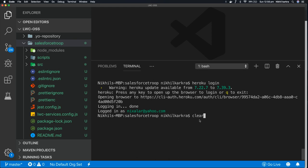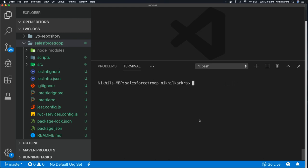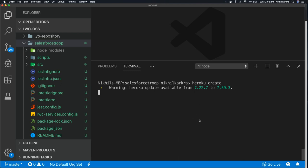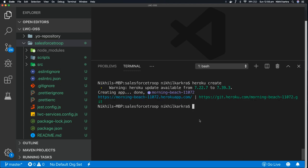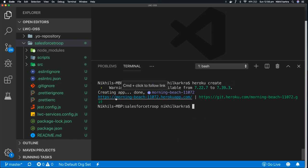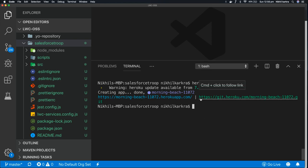And last step, we'll create Heroku app. So for creating an app, you just write heroku create. So it creates app for you, it generates a random name for your app. So you can see it generated an app name morning-beach-11072 for me.